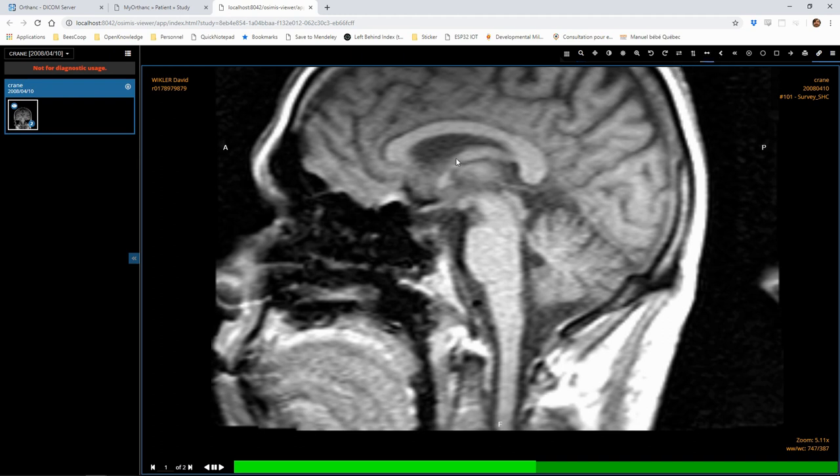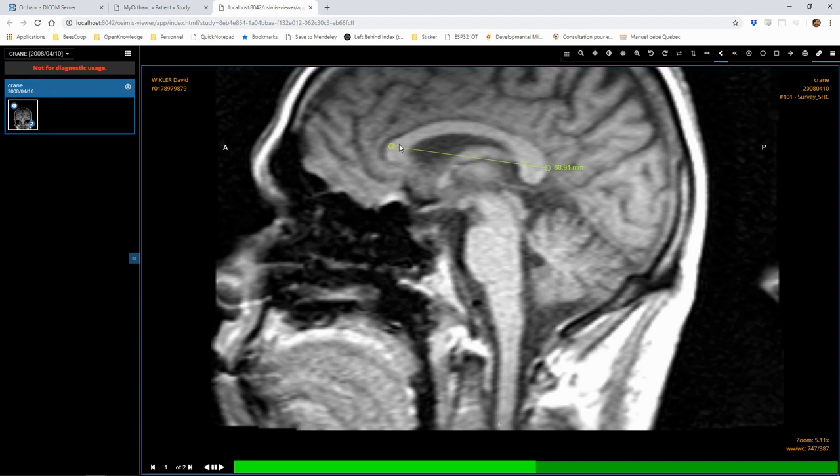We also have some measuring tools which can use the metadata from the DICOM file to compute real distances in millimeters from the distance in pixels.